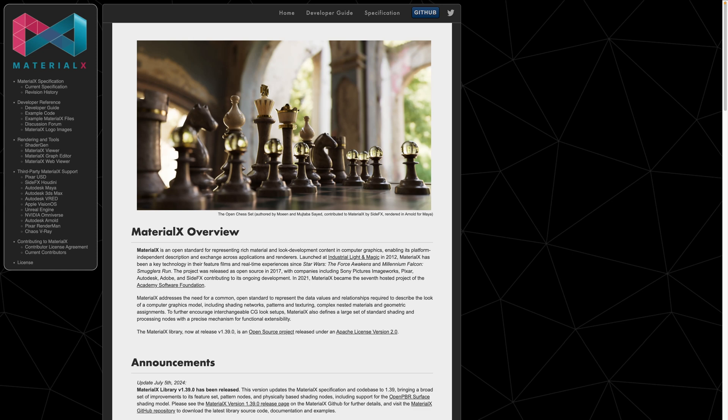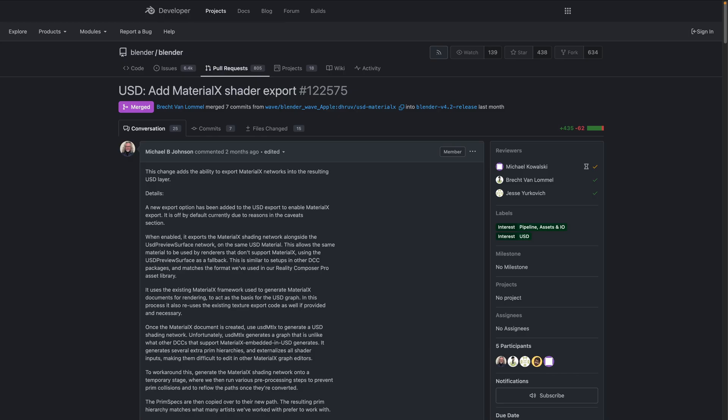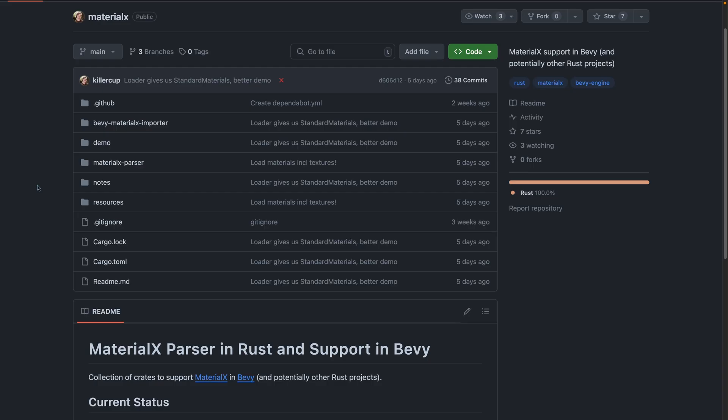And onto some rendering. MaterialX is a rendering-related technology for materials at a high level. This includes concepts like shaders, textures, and the data that they all need. This technology recently got added to Blender's USD export, which brings us to why we're even talking about it.